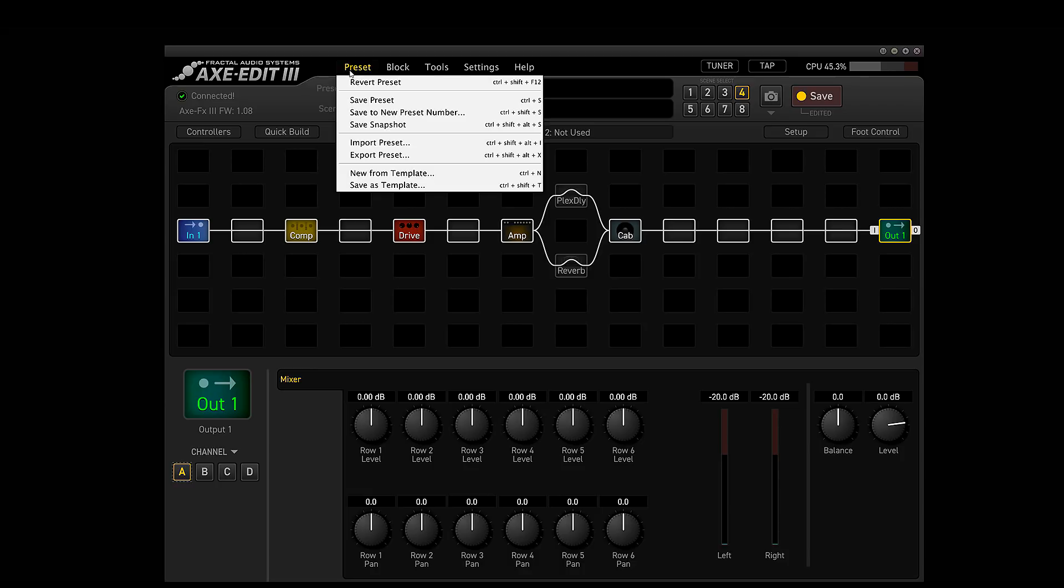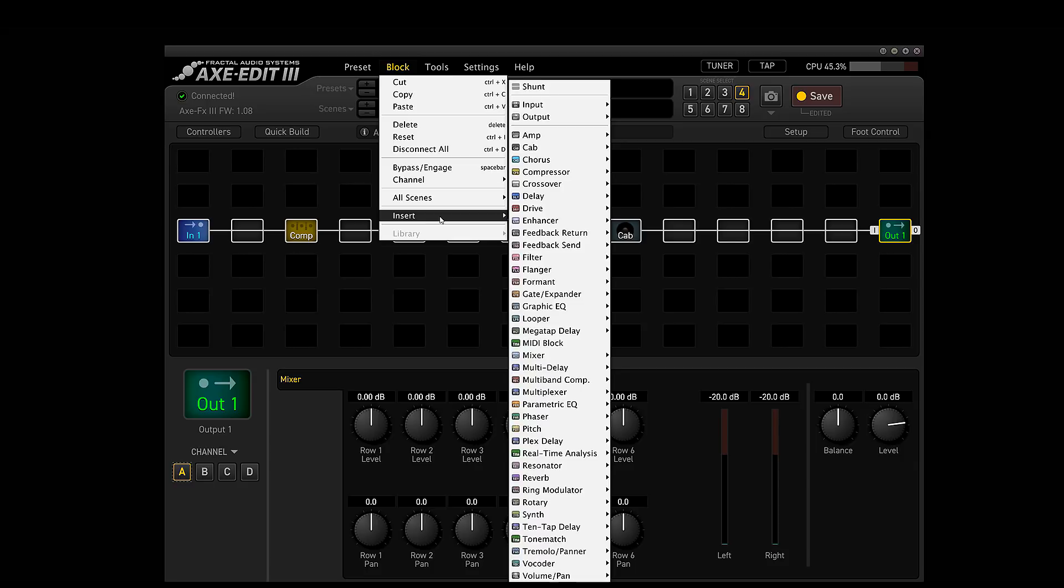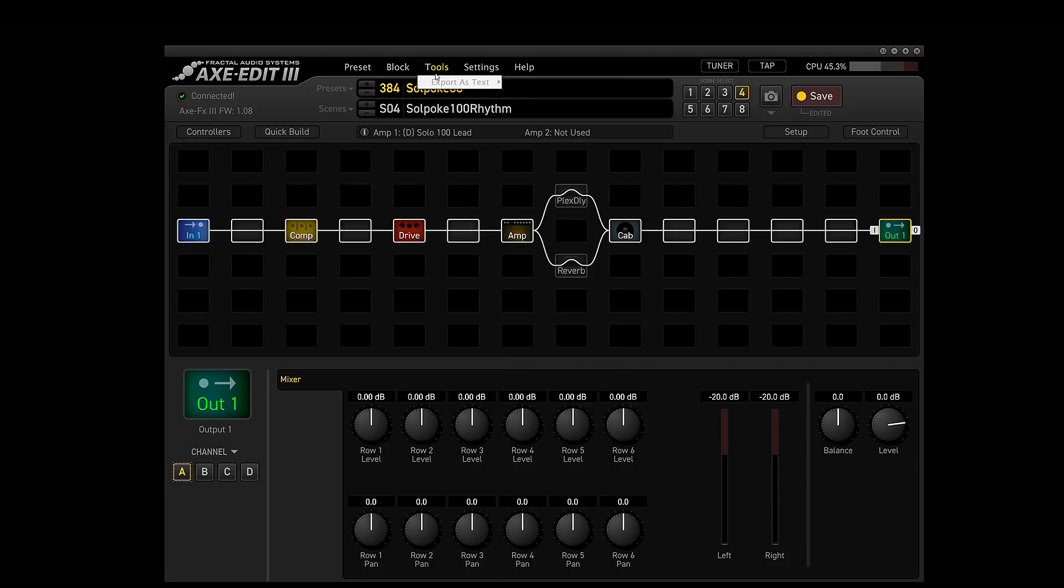So preset, you can revert preset, save. These are some same functions that we had in Axe Edit 2. Right here, block, cut, copy, paste. You can do some inserts right here. There's all different things you can have. Tools. They left a lot of tools out, as it looks like, because you can't really do much. You also can't do cab edit. You can't import the cabs yet with it.